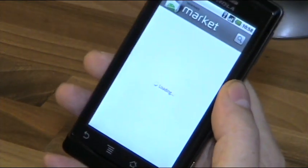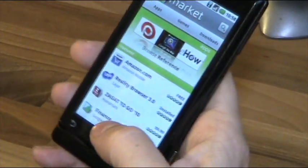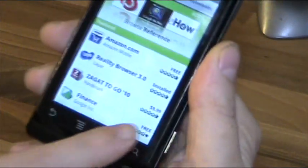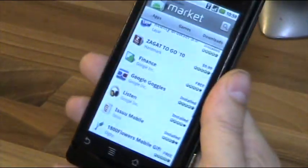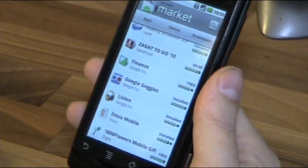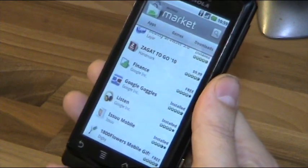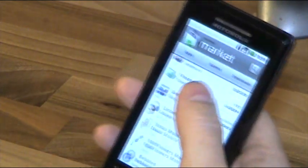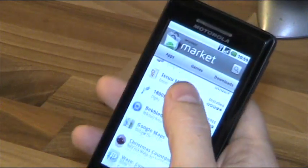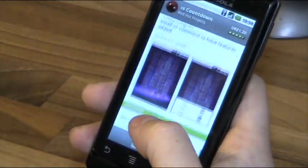Now the market looks a bit different — there are ads and you can already see apps that are not free. Now I can buy stuff. To actually purchase, you need to link your credit card to Google Checkout on your main computer. Once I did that and went back to the market, it recognized my checkout account and I can buy any apps I want.